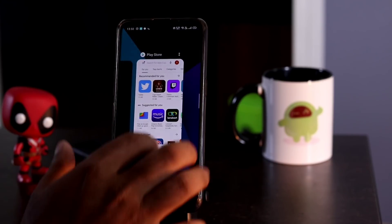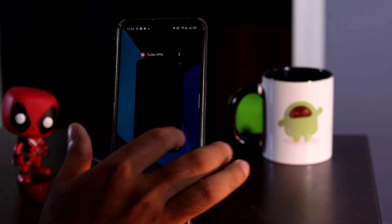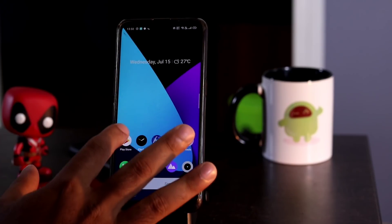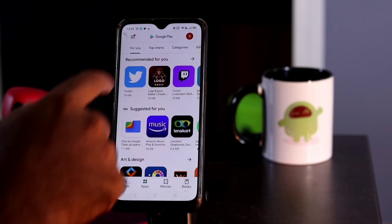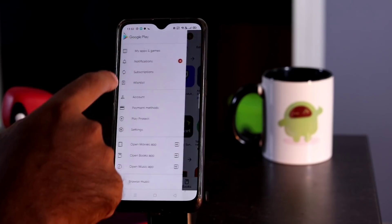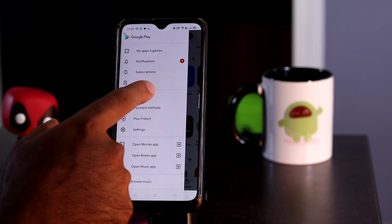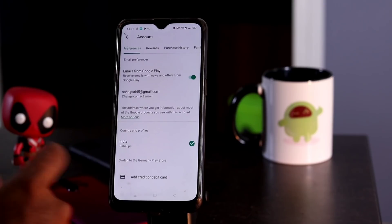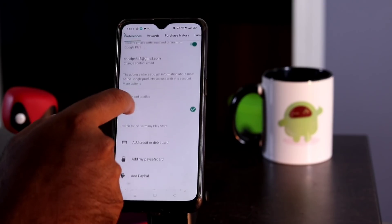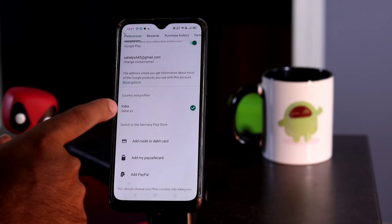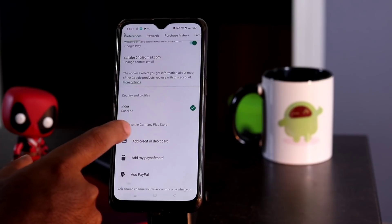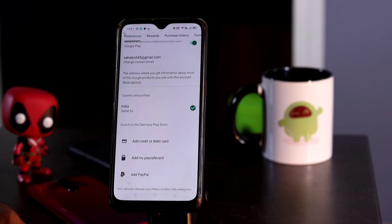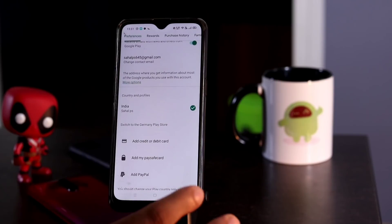Now you have to clear the Play Store cache before going back. Once done with the clearing, open the Play Store again. Tap the hamburger button at the top, then go to account, then preferences. As you can see, previously this was my country, and now there is an option called 'Switch to Germany Play Store'.